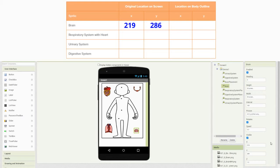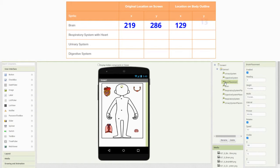Once we have the organ system, the next step is to find the brain placement — this is where the brain would be located on the human body outline. You can either click on the dot on the human body outline or click on the name in the components. Here you will see that the coordinates for our brain placement on the X axis is 129 and Y is 13.